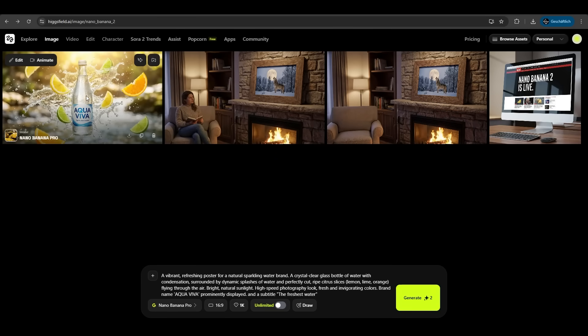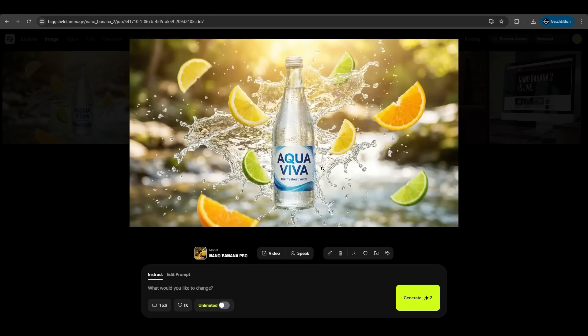Hit generate and Hicksfield AI just delivered. Look at this. Aqua Viva, the freshest water, citrus slices in the air. You have to do nothing here. You just enter a small prompt and Hicksfield AI with Nano Banana Pro is just doing the rest for you. You don't need a designer. You don't need a Photoshop expert. You just can do it by your own. Easy.